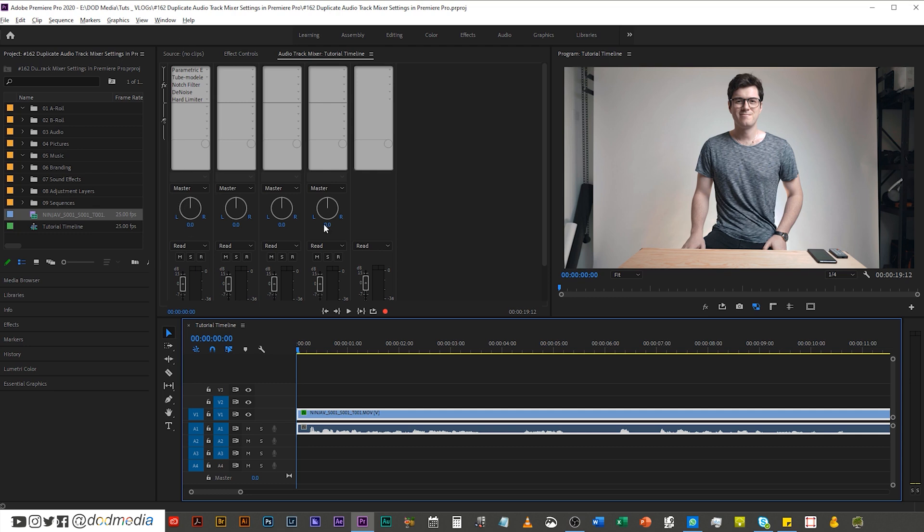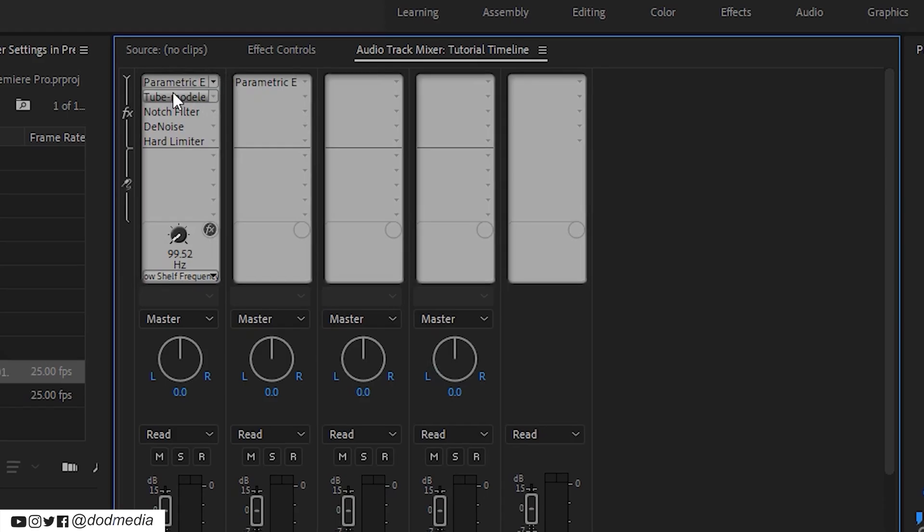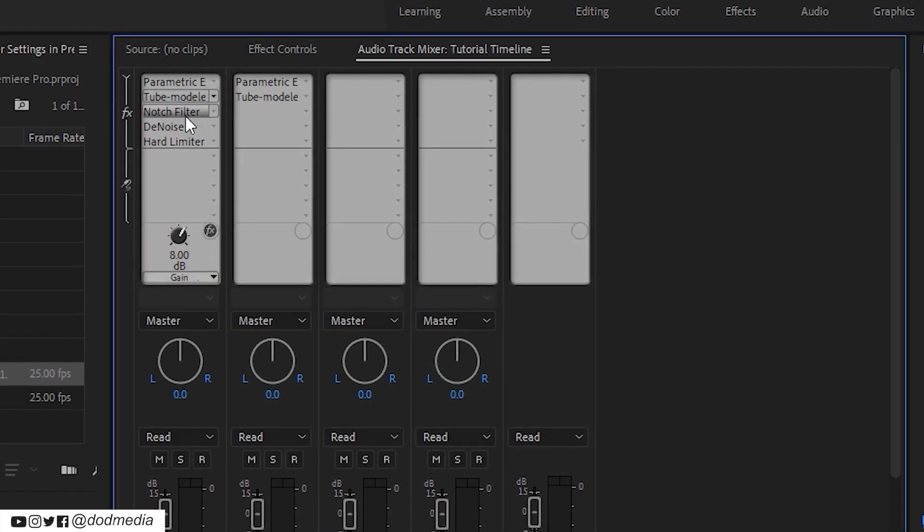However, now it's super simple. You can just click and drag and it copies that effect over.